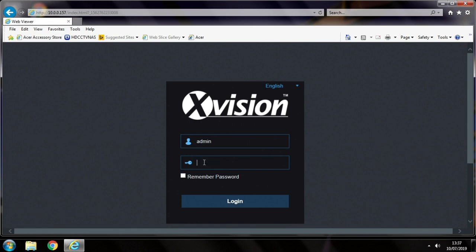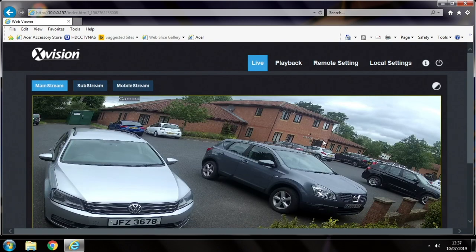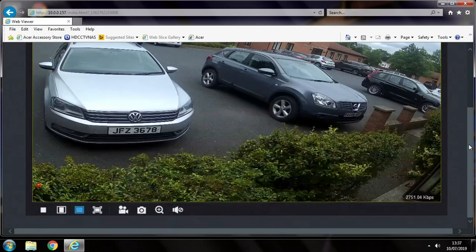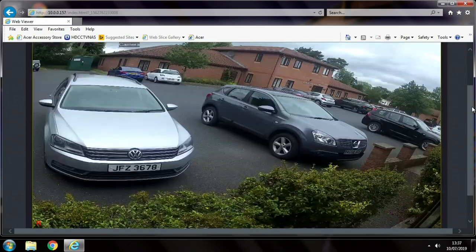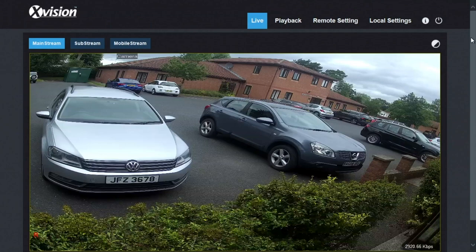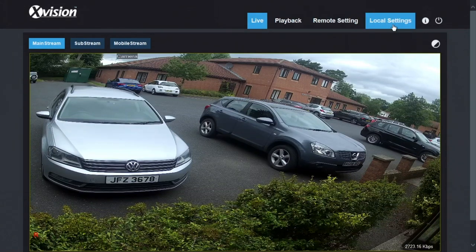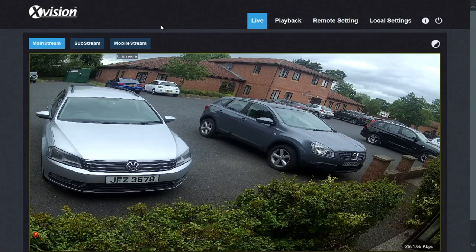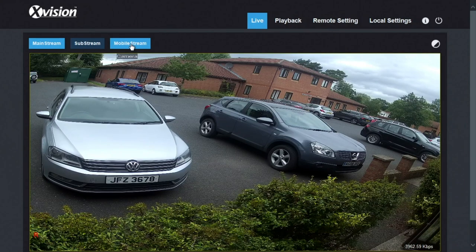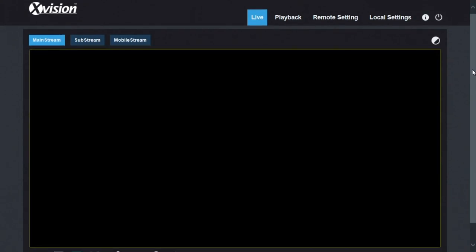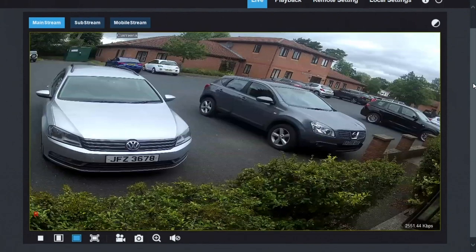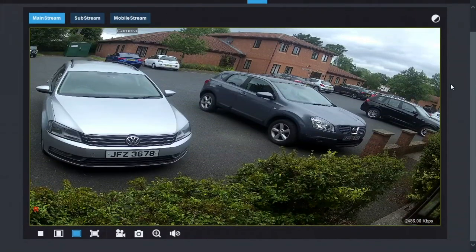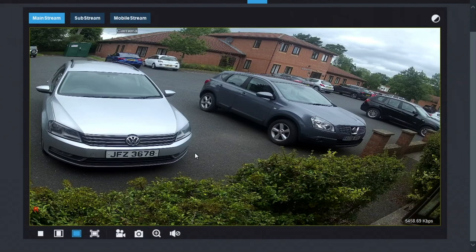Now we've got the login screen. So enter the password. Default is admin. And then you're into the viewing screen from the camera. Let's just bring that full screen. At the top, we've got some controls here. We've got three buttons: mainstream, substream, and mobile stream. Now these affect the resolution you're viewing. If we just look at the mainstream, we've got the best quality, clearest picture. Down the bottom right corner, you can see the amount of data being used as the picture's being sent.